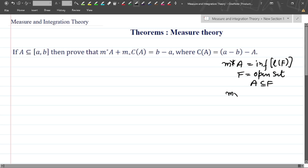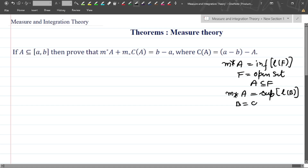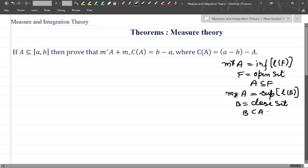In a similar manner, we have the inner measure, denoted M subscript star of A. That is basically the supremum of the length of B, where B is a closed set and B is contained in A. So we have B contained in A, which is contained in F — this is the relation between all these sets.